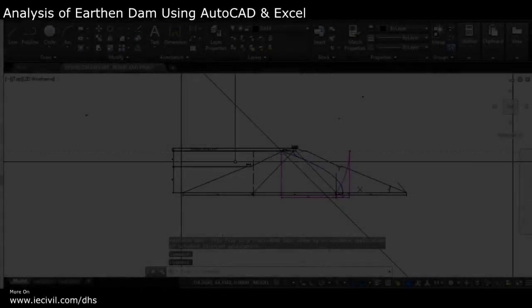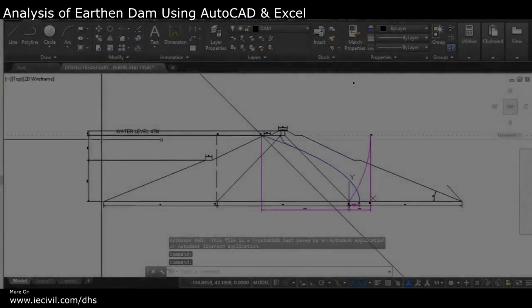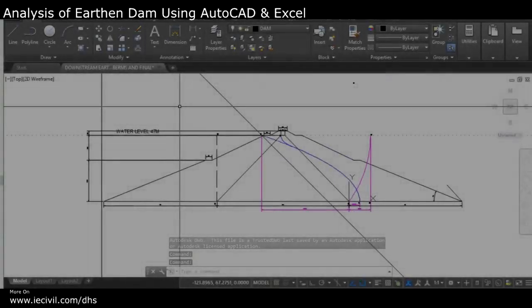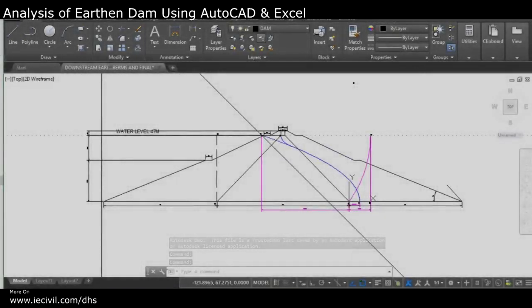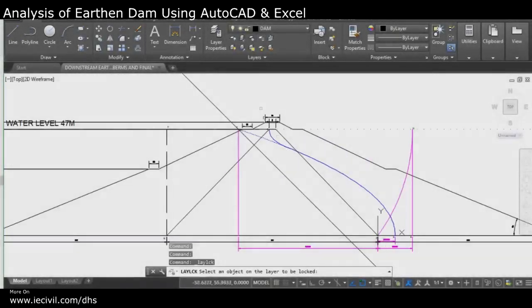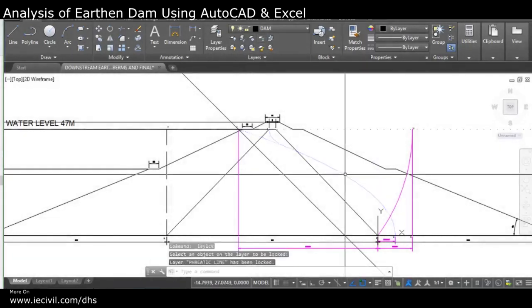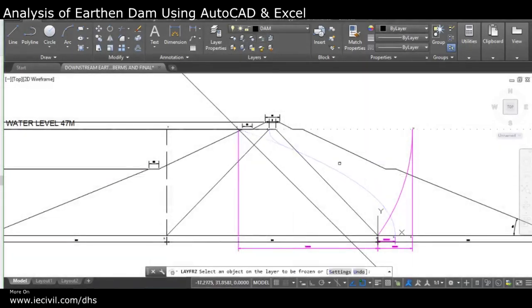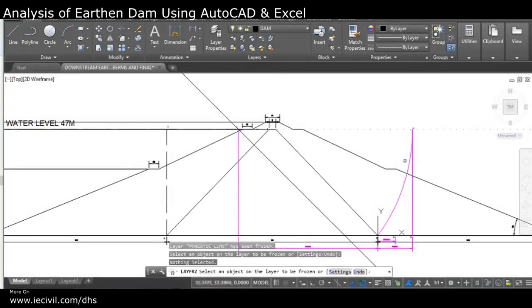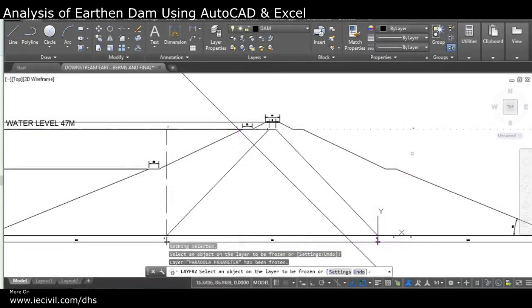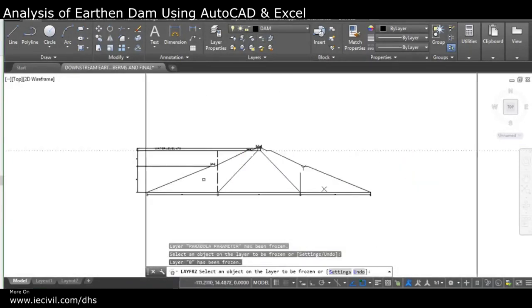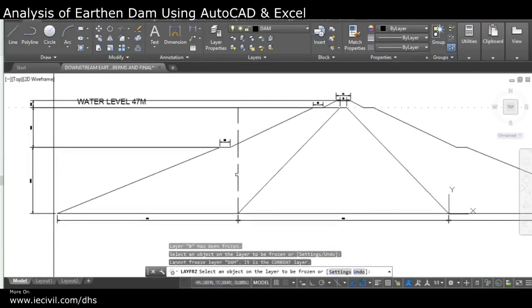Welcome to this video about how to analyze the northern dam for stability criteria and stability conditions. Let me get everything set up and start with the dam itself. As you can see, I have the dam here.